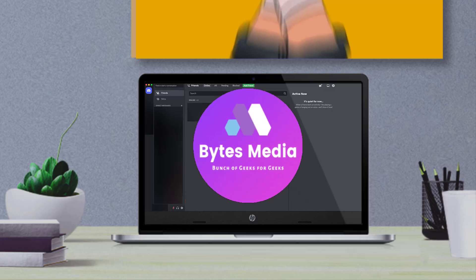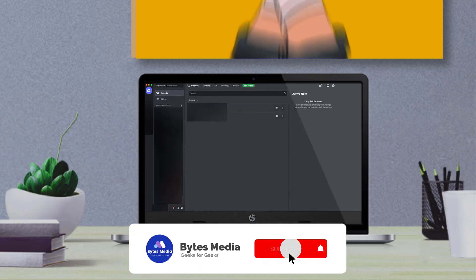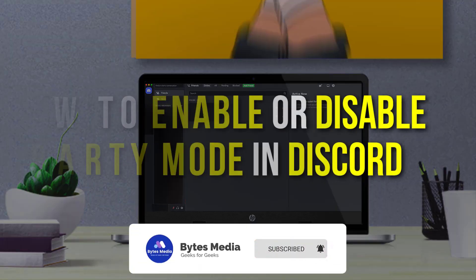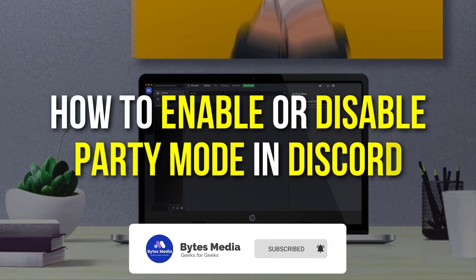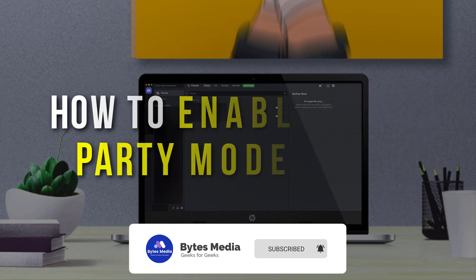Hey guys, I'm Anna and today I'm going to show you how to enable or disable Party Mode in Discord.